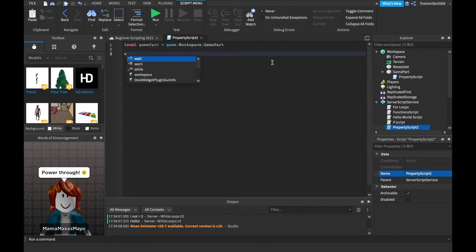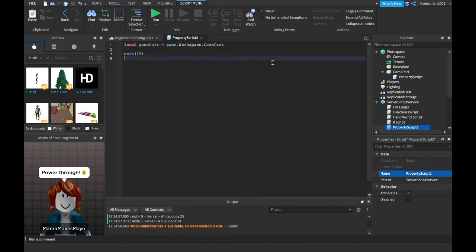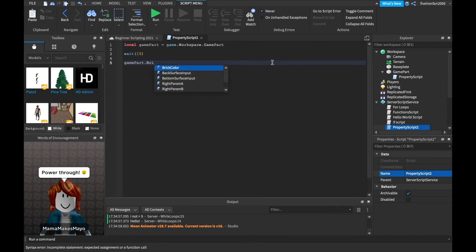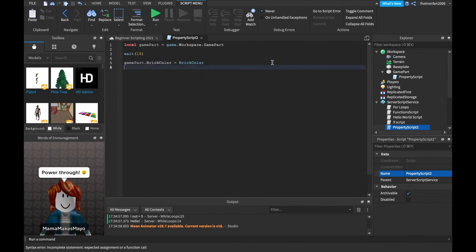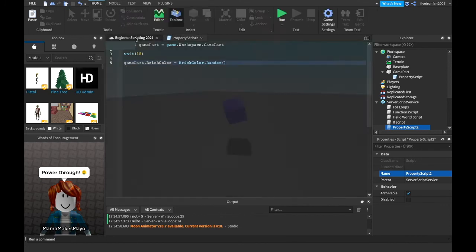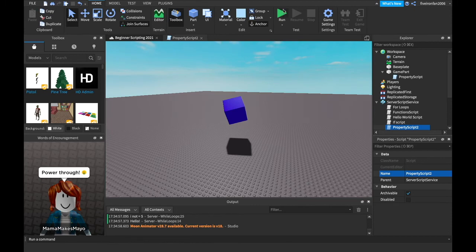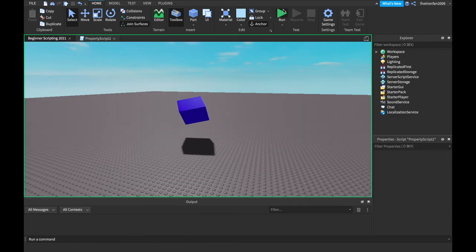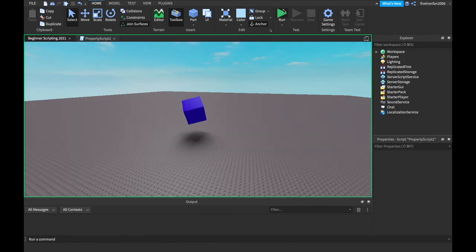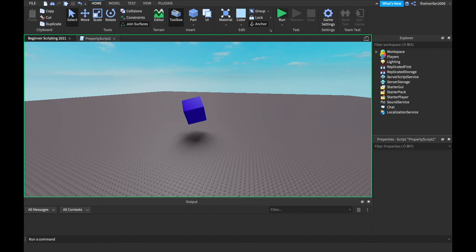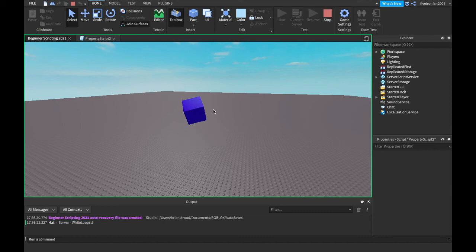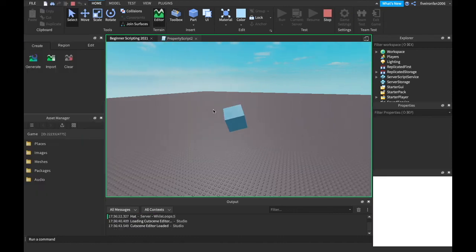We can just say, wait, maybe we want to wait 15 and then we'll change its color. We can say game part dot brick color equals brick color dot random. So now if we play the game after 15 seconds, it will change its color to a random color again through this script. It's also going to change to a random color from our other script. So it's going to change to a random color twice. As soon as my computer is willing to cooperate.